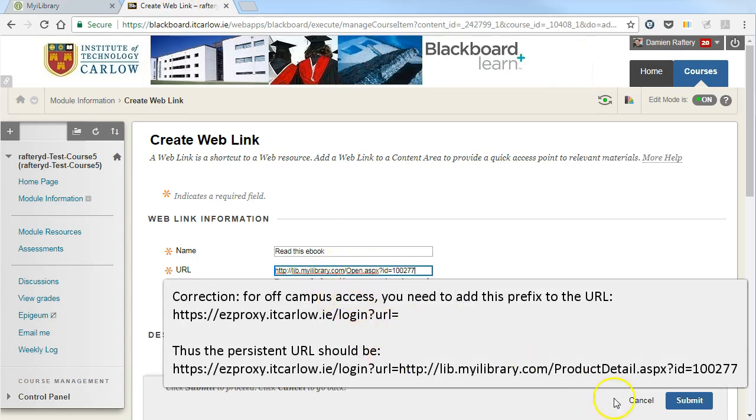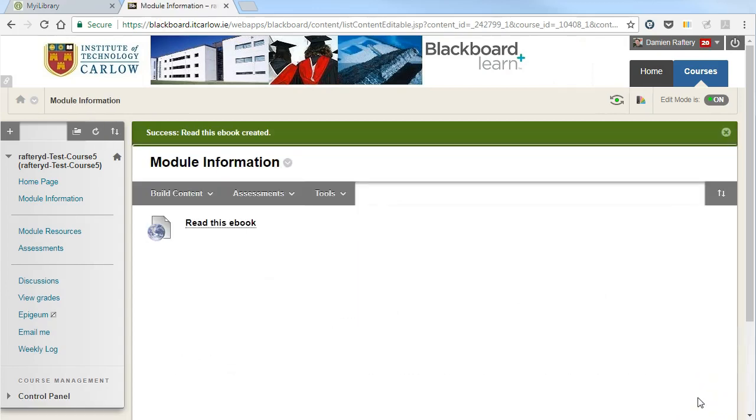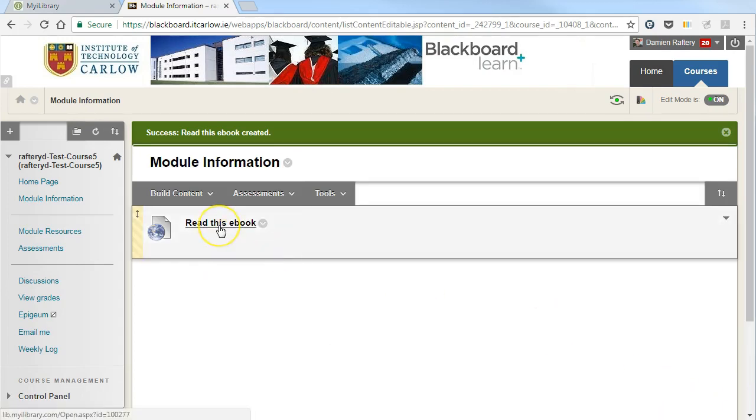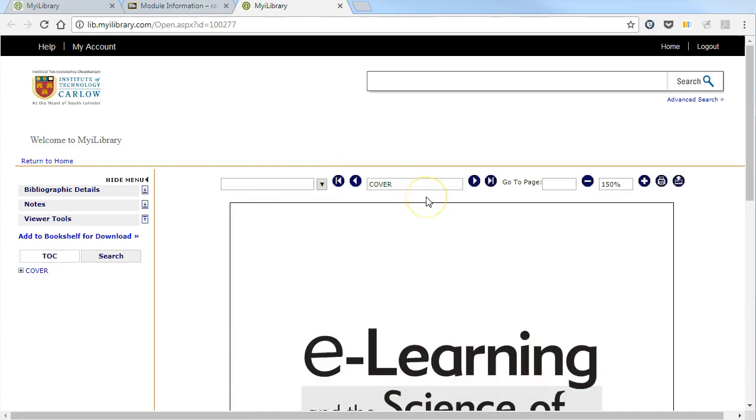Students, if they access from off-campus, may have to add a username and password to read the book. But now we have a link in Blackboard which brings you directly to the e-book. That's it.